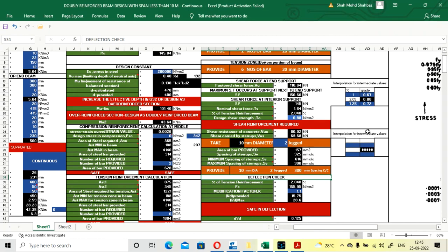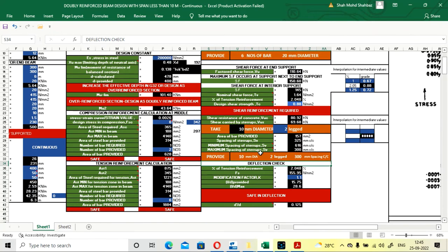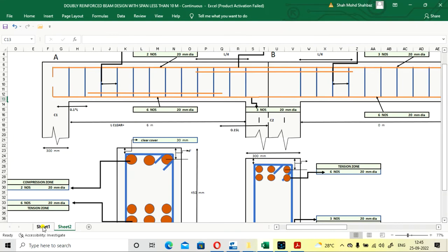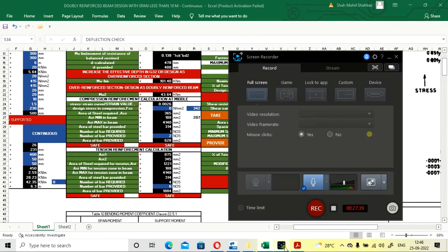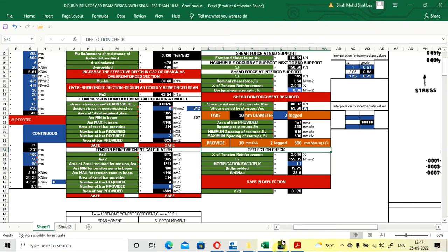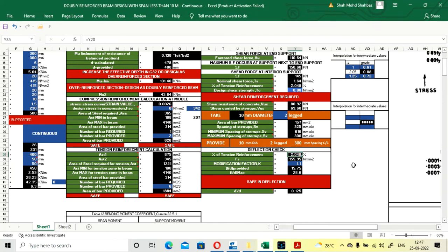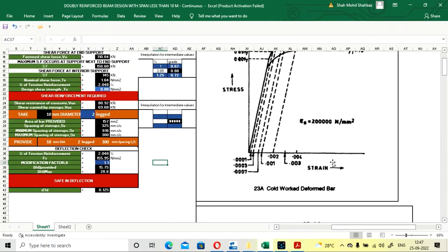The interpolation table can be used to interpolate any other values — it is free to use. The design is now complete for the end beam mid-span, including the deflection check. The main bars and shear stirrups have been designed. For the deflection check: the percentage of tension reinforcement is 2.048% and fs is 155.95 N/mm². The modification factor value is obtained from IS code 456.